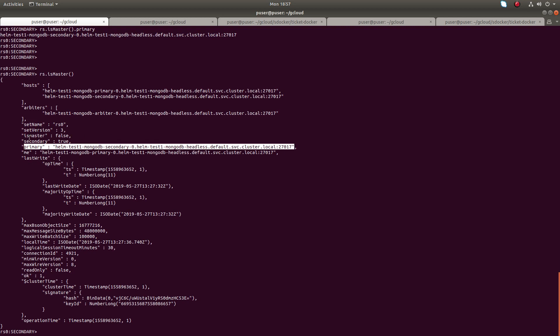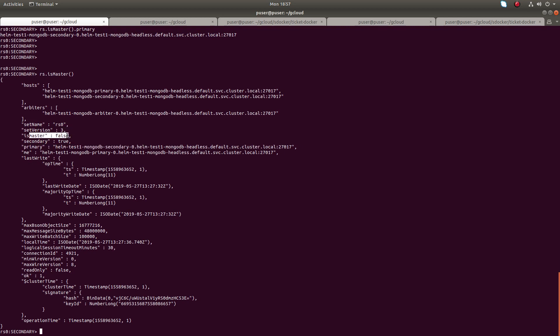You can see isMaster is false on this node. So if you go to the secondary node, open the MongoDB shell, and run rs.isMaster() there, you can see the isMaster flag will be true there.